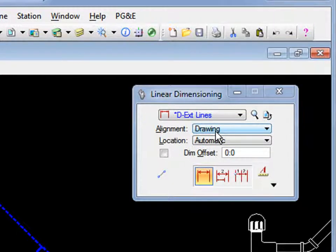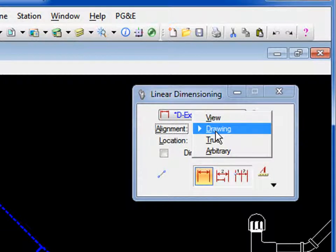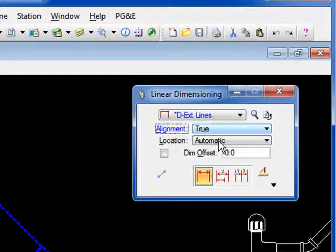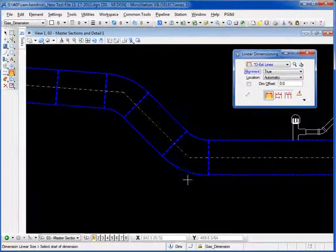This means producing an orthographic dimension from point to point along the X or Y axis. If we want to do true length, we just change this from alignment drawing to alignment true, and then the process is the same.